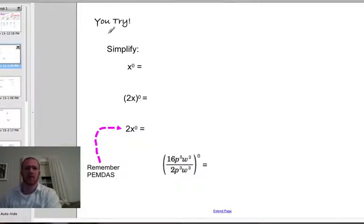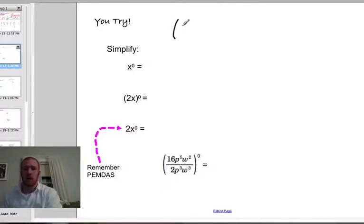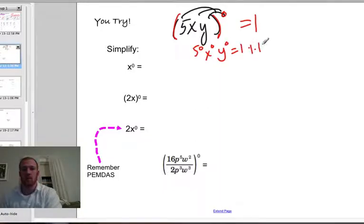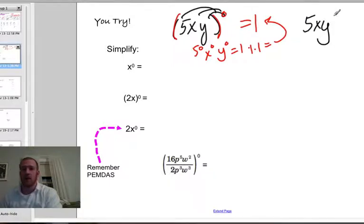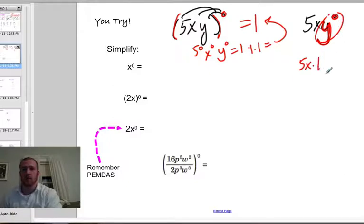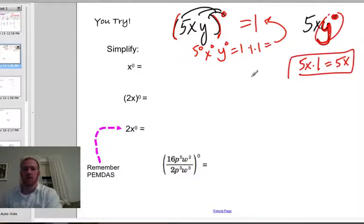Let's give you a couple more examples. If I have 5xy all to the 0, that 0 would get distributed. Anything to the 0 power equals 1 — you get 5 to the 0, x to the 0, y to the 0, which is 1 times 1 times 1, which equals 1. Now if I had 5xy to the 0 — without the parentheses — this 0 exponent only goes with the y variable. The base is y, the power is 0. So the zero rule only gets applied to the y, giving 5x times 1, which is just 5x.